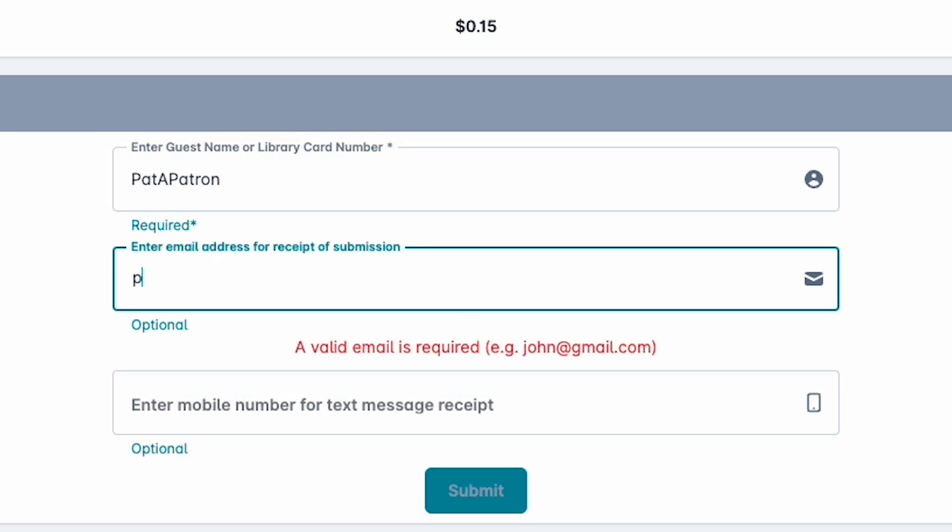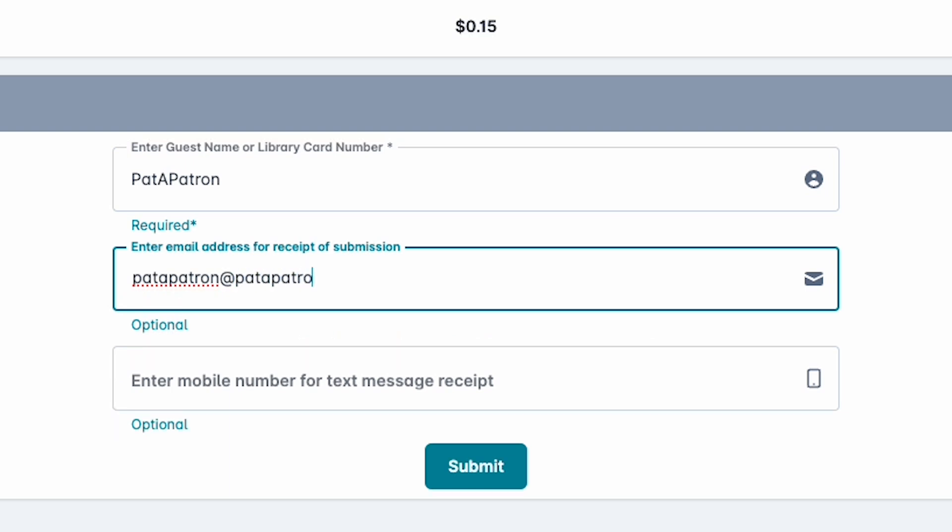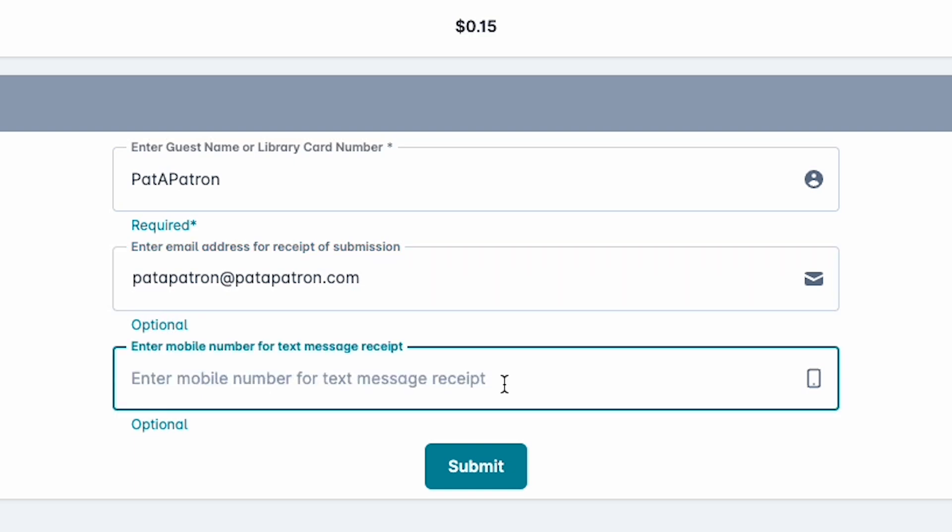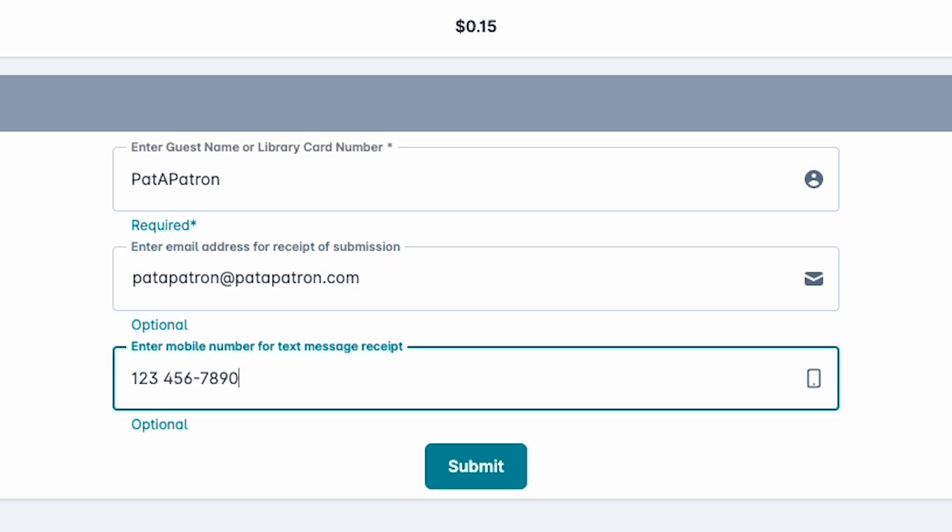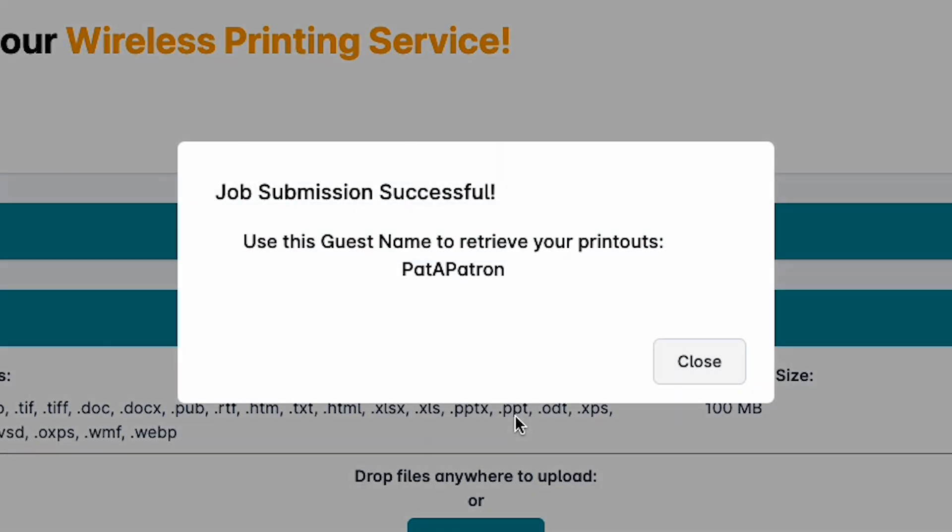After you have entered your library card number or guest name, you can also enter an email address if you would like to receive a confirmation, or you can enter a mobile phone number to receive a text message confirmation. Once you have filled out the desired fields, hit the submit button. A pop-up window will appear to confirm the submission of your job.